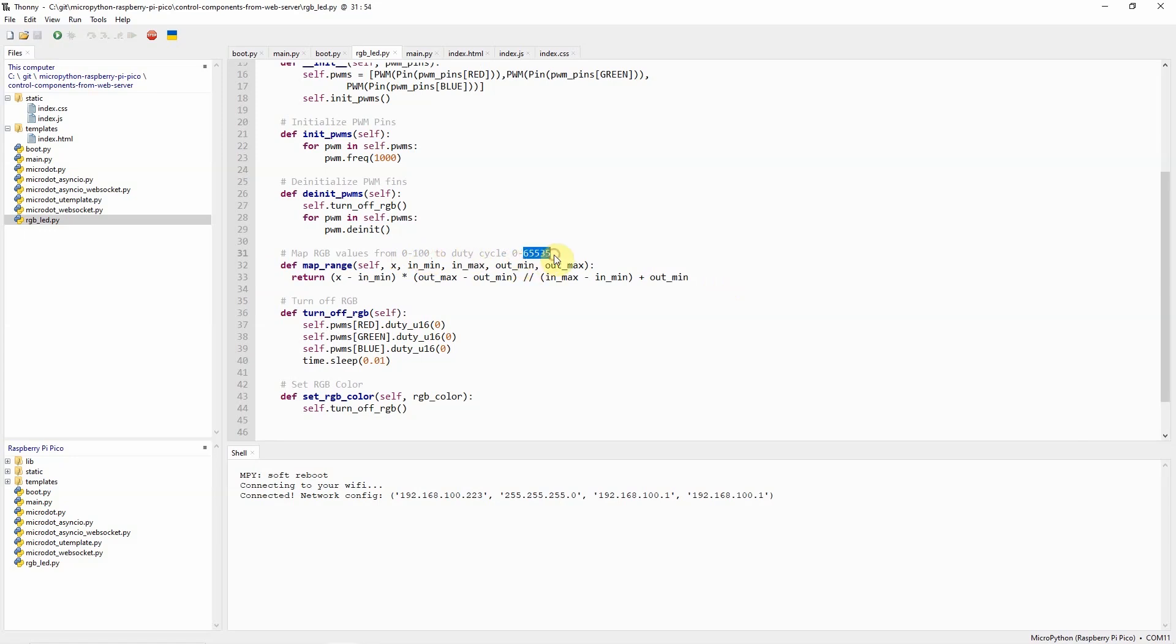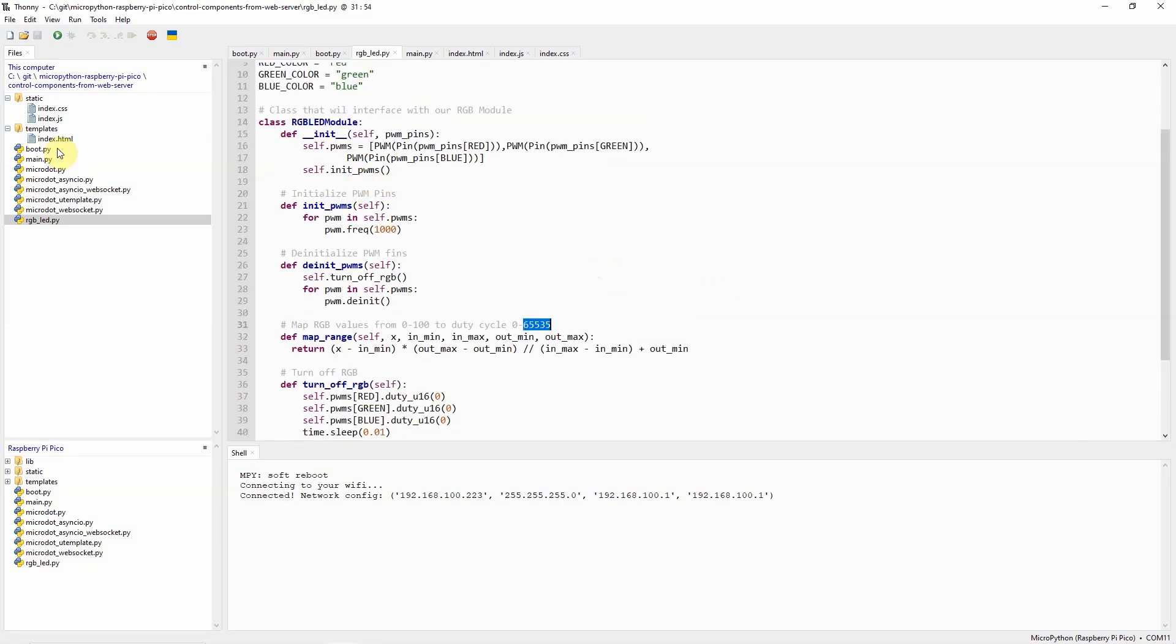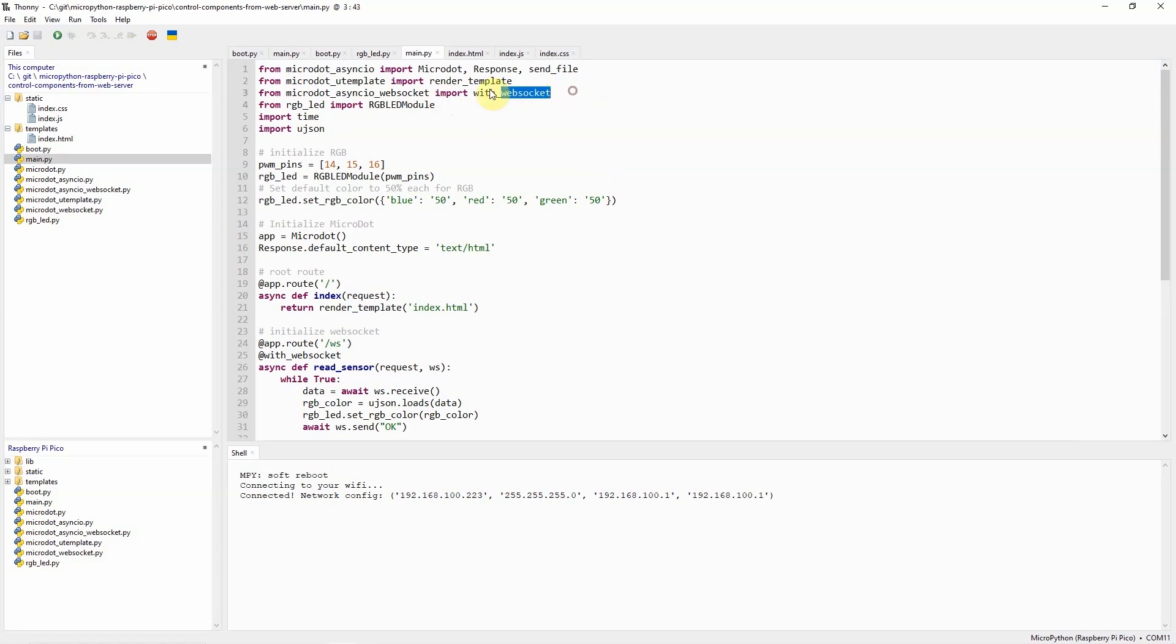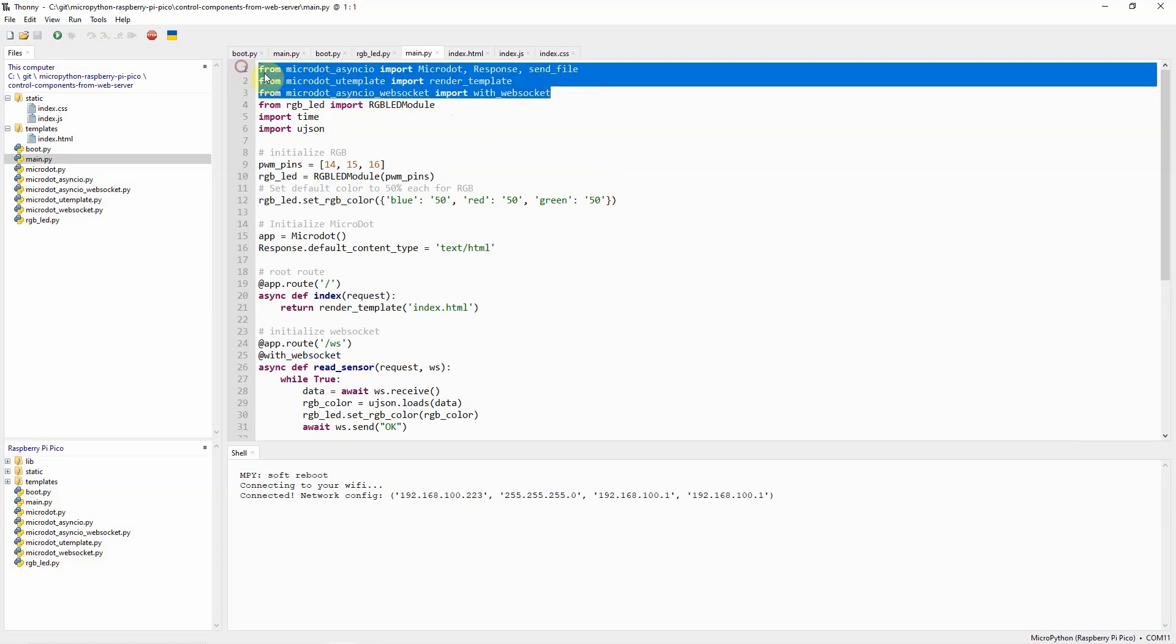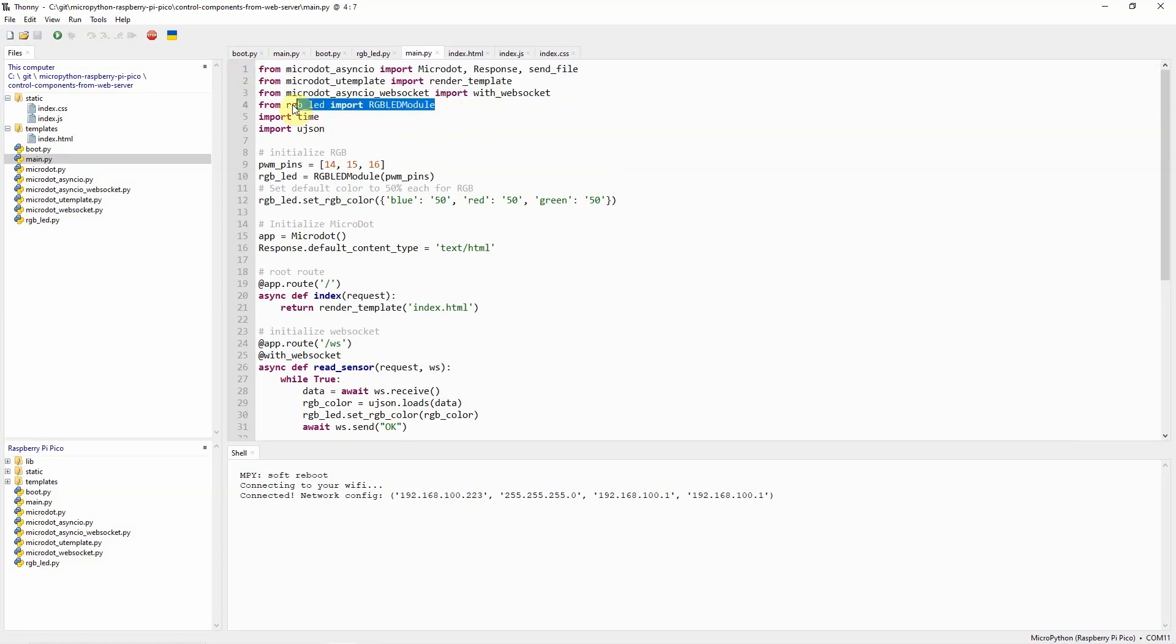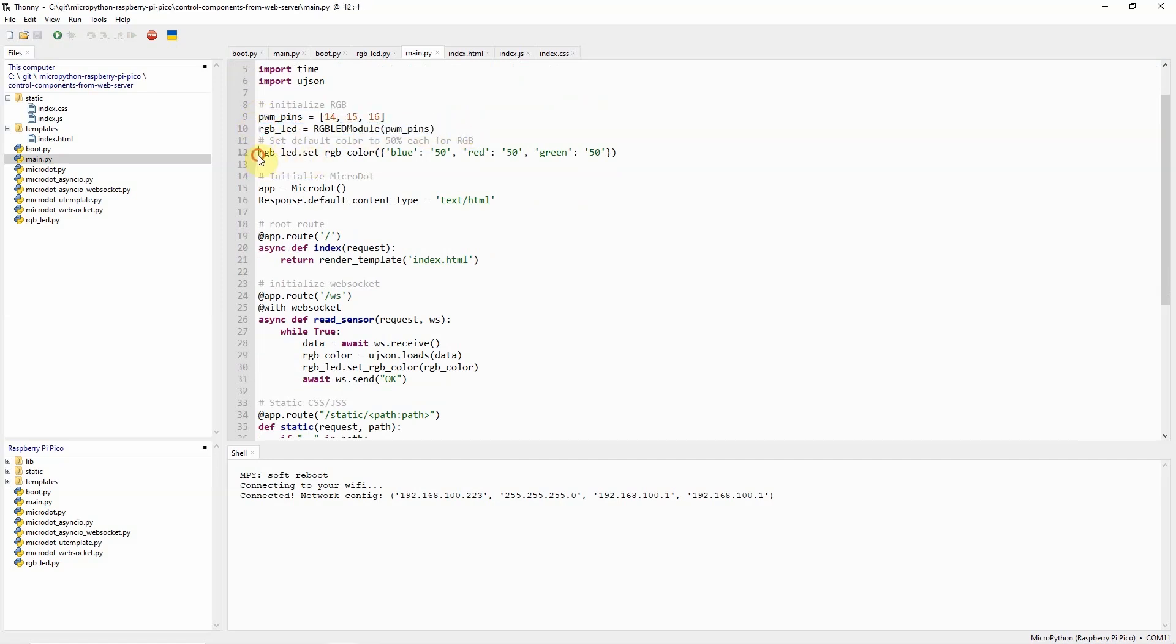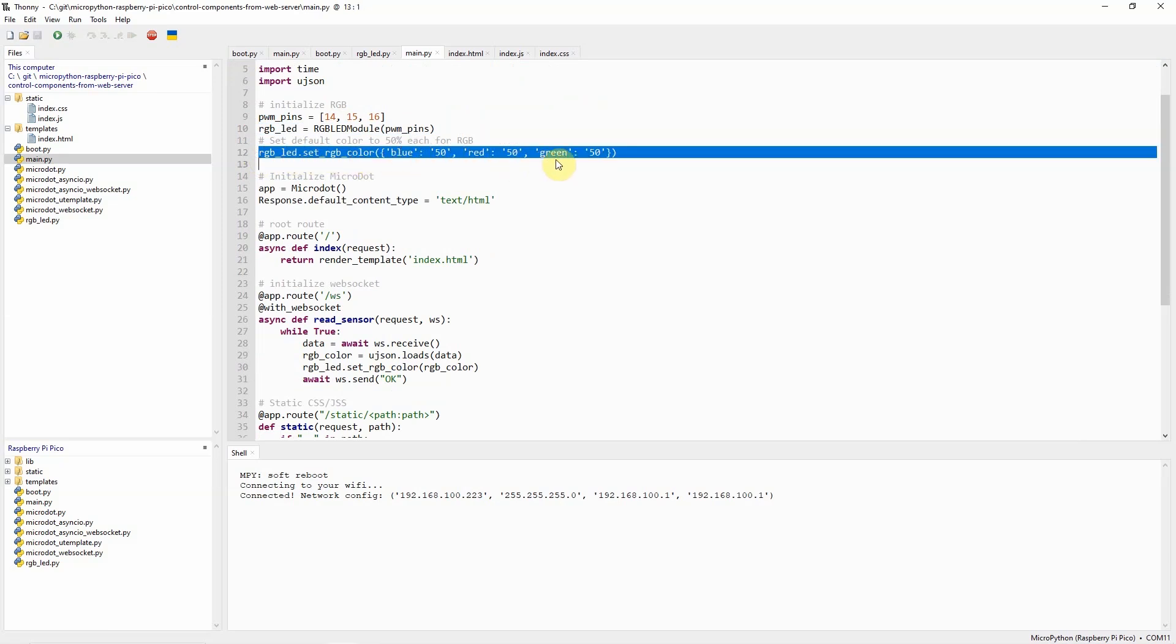The main.py on the other hand is our main file which contains our microdot web application. We just import the rgb_led module we have created earlier and we initialize it with the PWM pins. Once the PWM pins are passed then we can set the default RGB color.